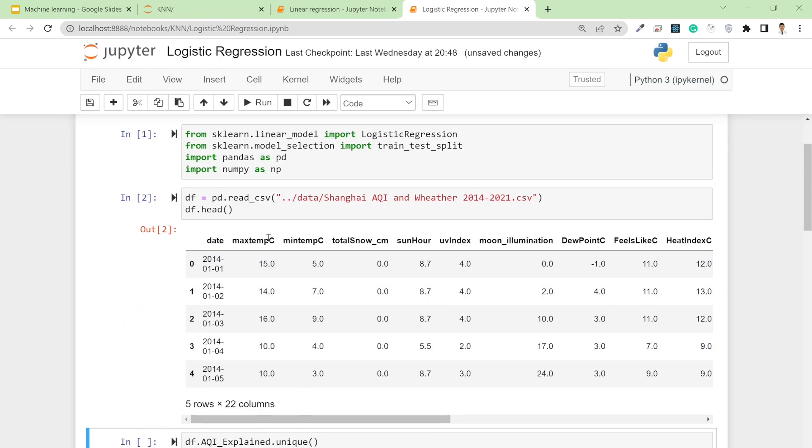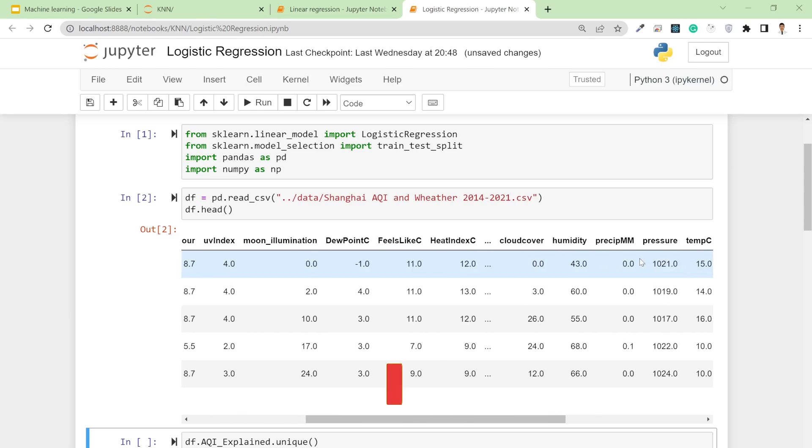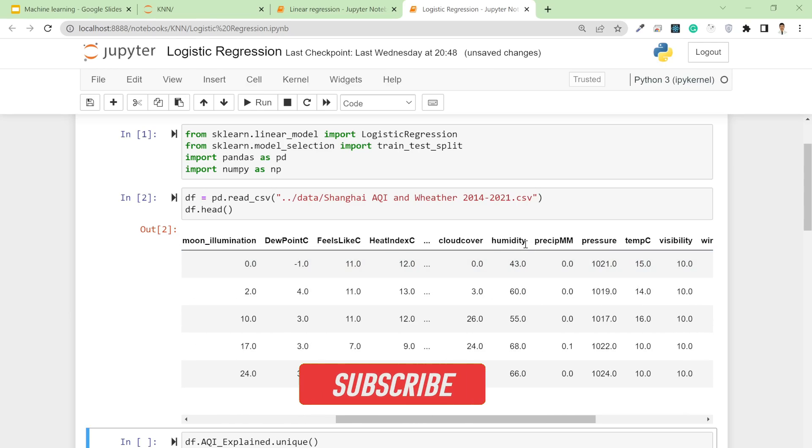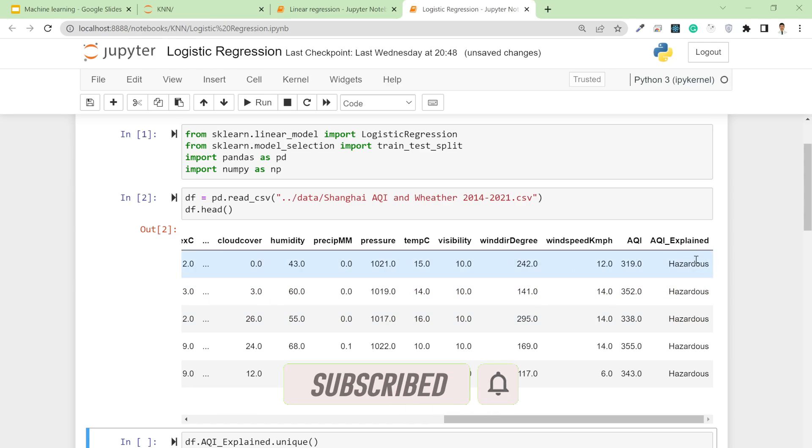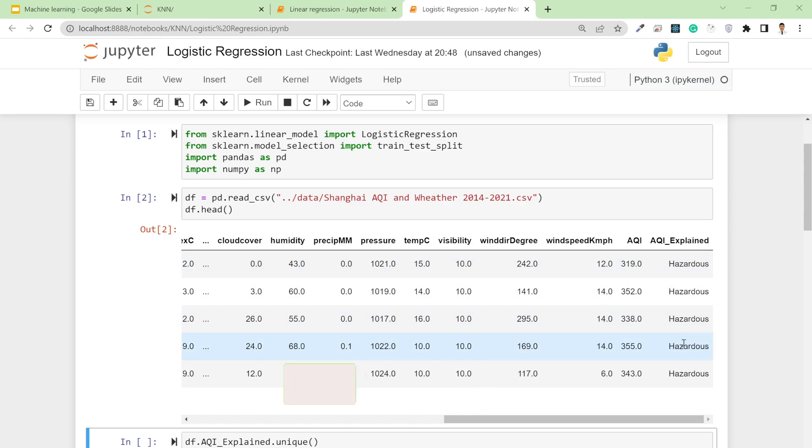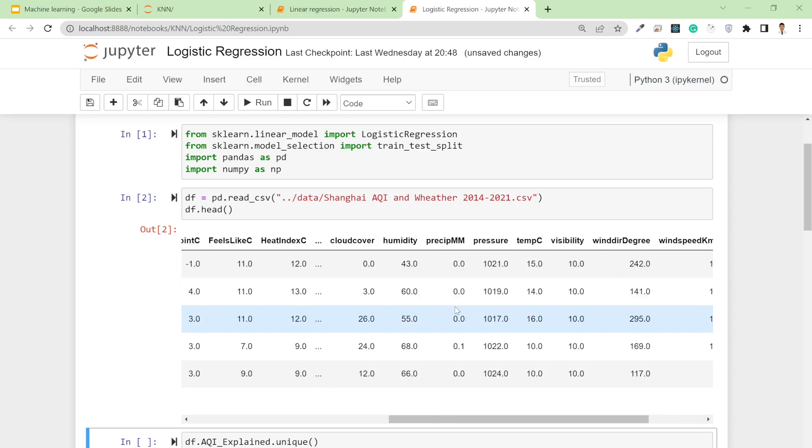Here you can see we have all the features - temperature, dew point, feels like, precipitation, humidity - and with these parameters I'm going to classify the AQI class, whether air quality is good or bad.